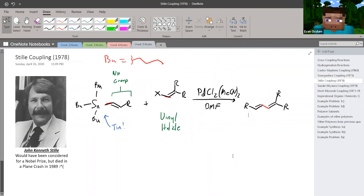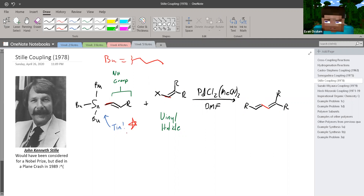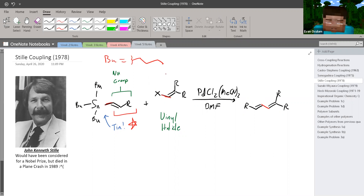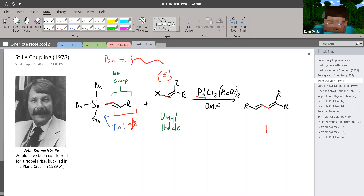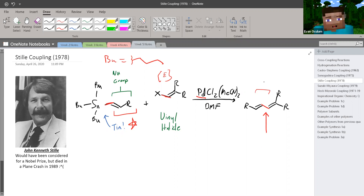The next reaction we'll be learning is the Stille reaction. In this case, we use tin — the way you can recognize this reaction is if you see tin. We also have a vinyl halide, and on this tin we have some group, a C-C double bond group, which is going to be your nucleophilic component. The vinyl halide is your electrophile. We then add a palladium catalyst and some solvent, and what we make is this new C-C bond between these two double bond groups. The key differentiator for the Stille reaction is that it has tin.